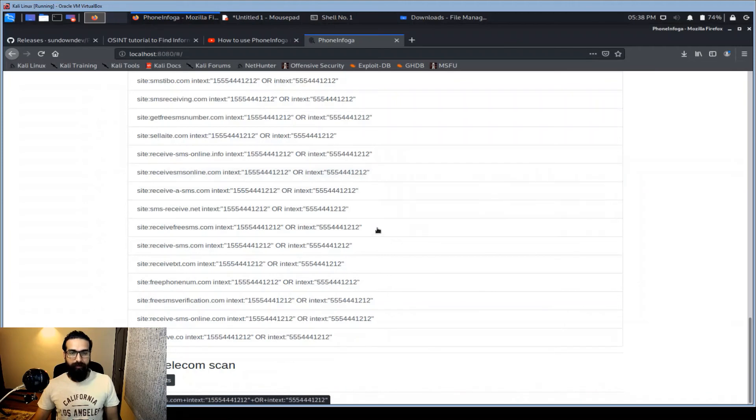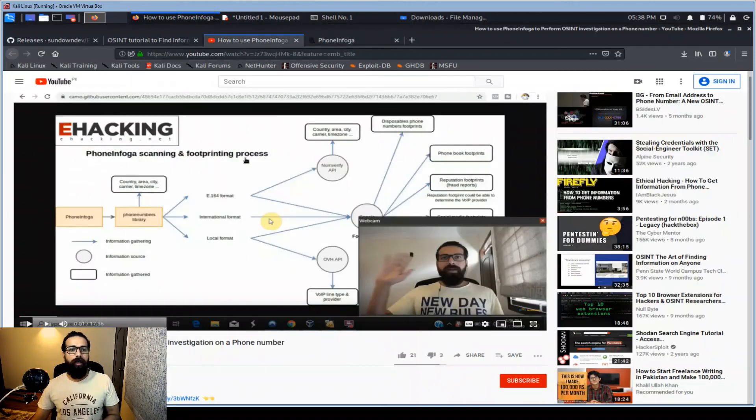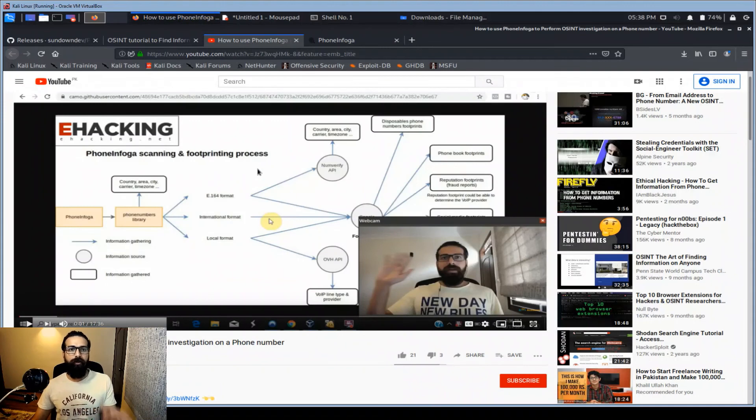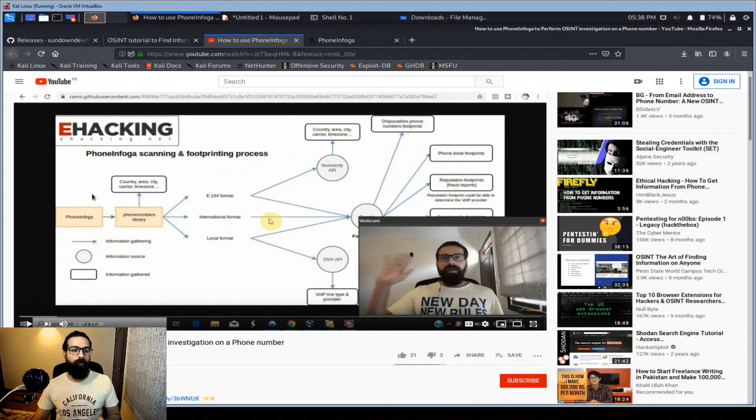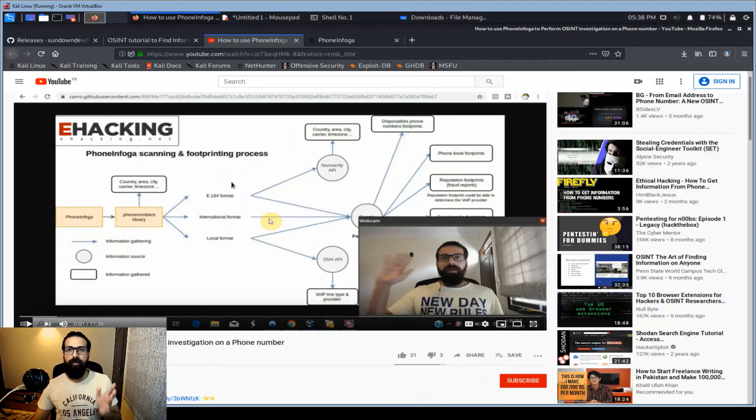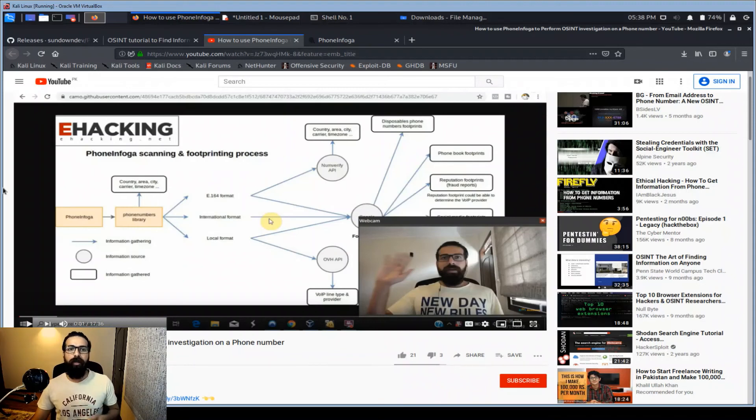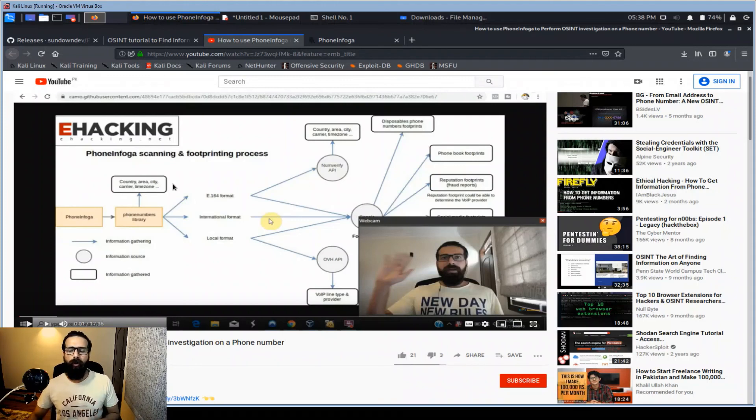So this is it. This is the solution. You can now do this. You should watch this video as well so that you will get to know the concept how Phone Infoga actually works and what you can achieve by using it. So the objective of this video is to demonstrate the solution of the updated version. I'm not going to discuss the concept and the overall scenario of this Phone Infoga.